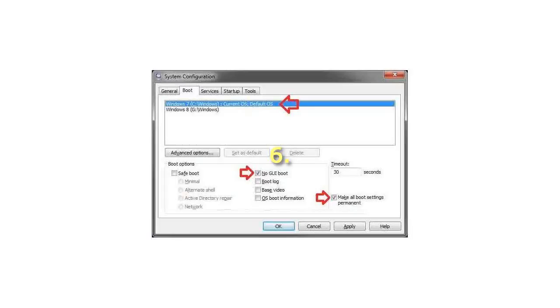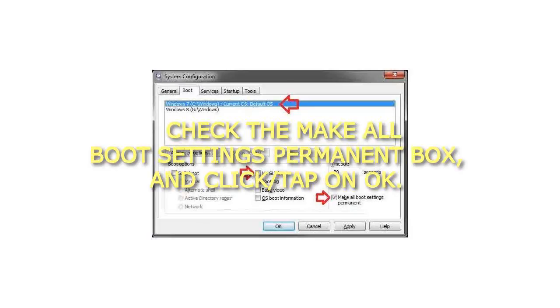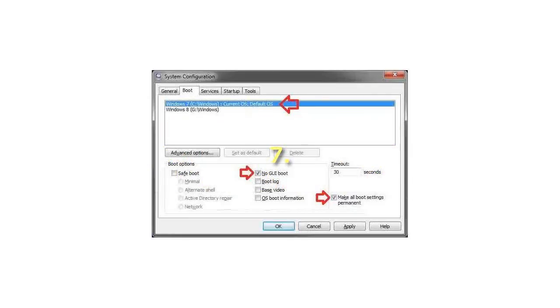Step 6: Check the Make All Boot Settings Permanent box, and click or tap on OK. Step 7: Click or tap on Yes.